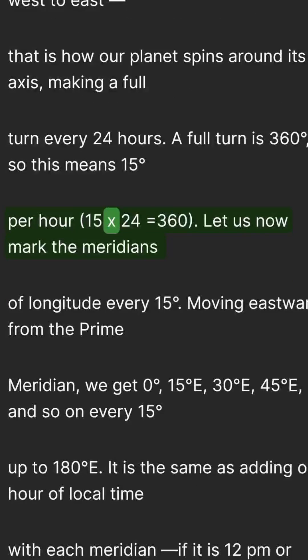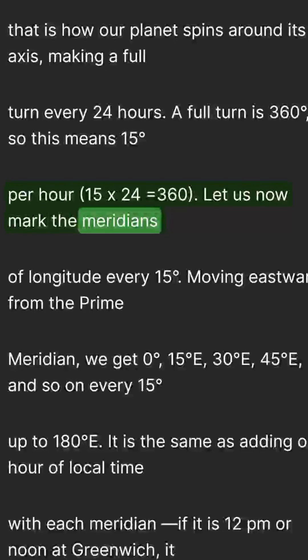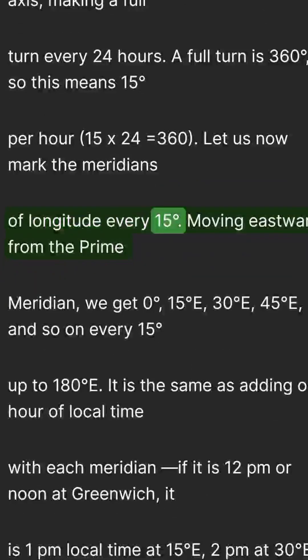15 times 24 equals 360. Let us now mark the meridians of longitude every 15 degrees.